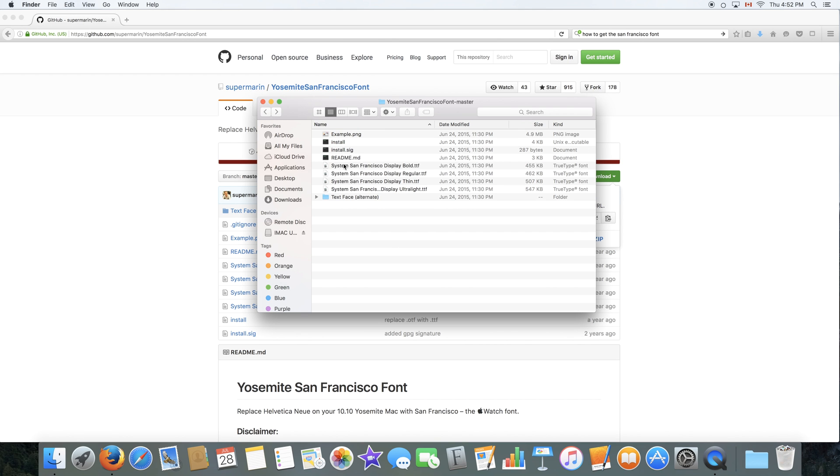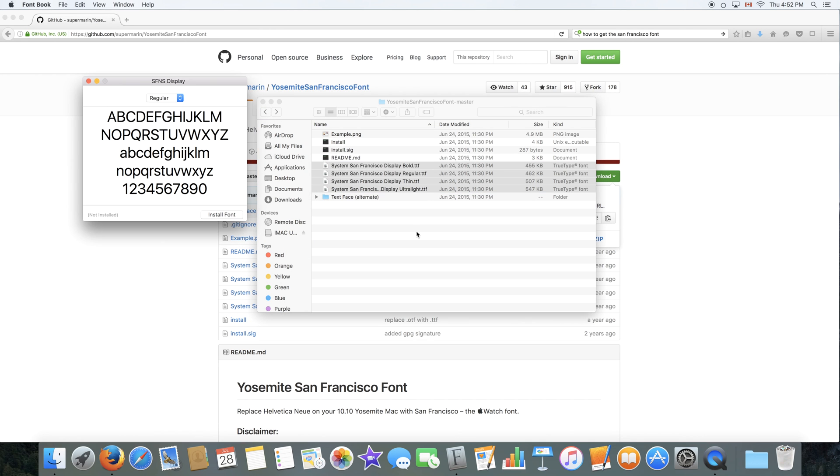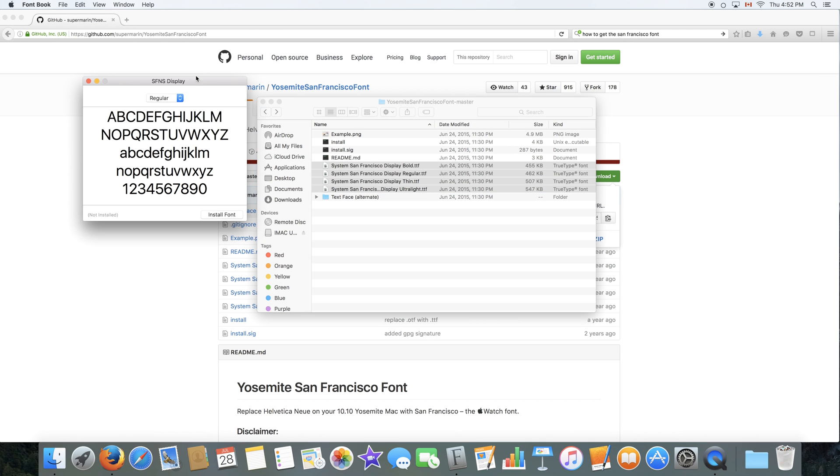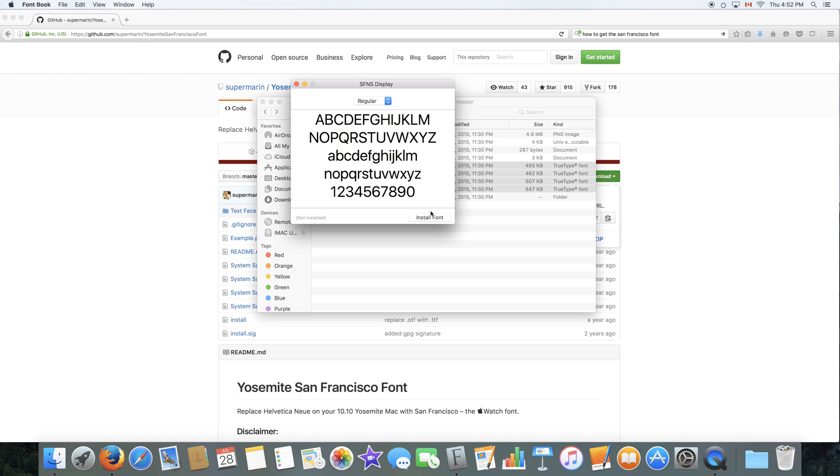Now, to install these files, I already have them installed, but you can go ahead and do that. You have to open all of the files and for each file that you open, for Mac, it will be the Font Book. So the Font Book will launch some sort of window with a preview of the font and you simply click Install Font and it will install it on your computer.